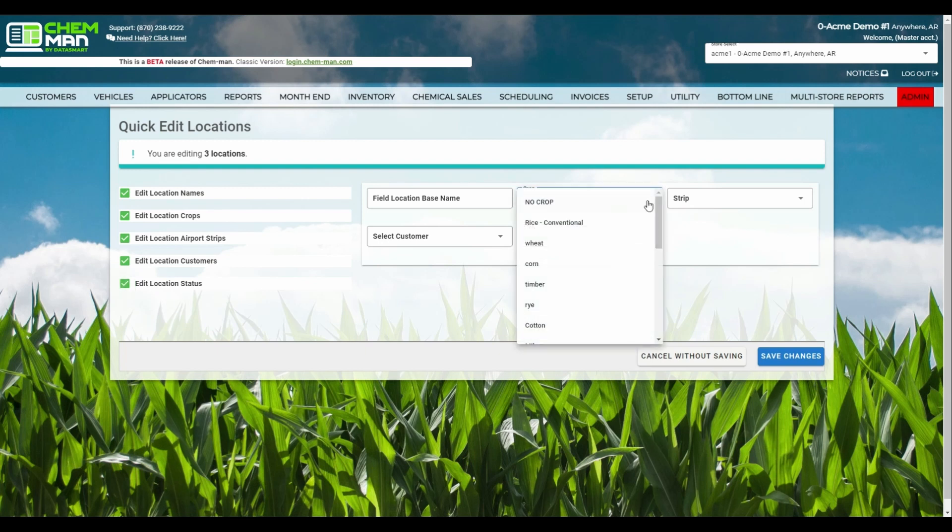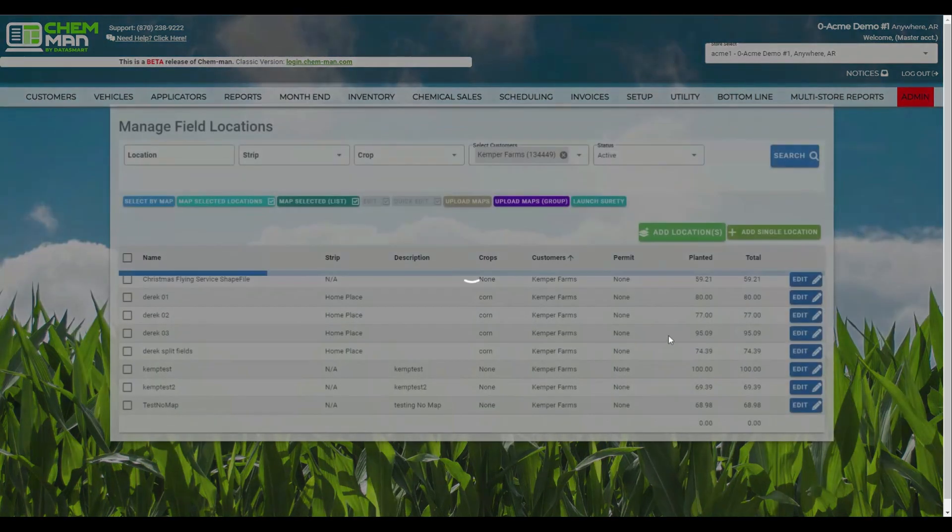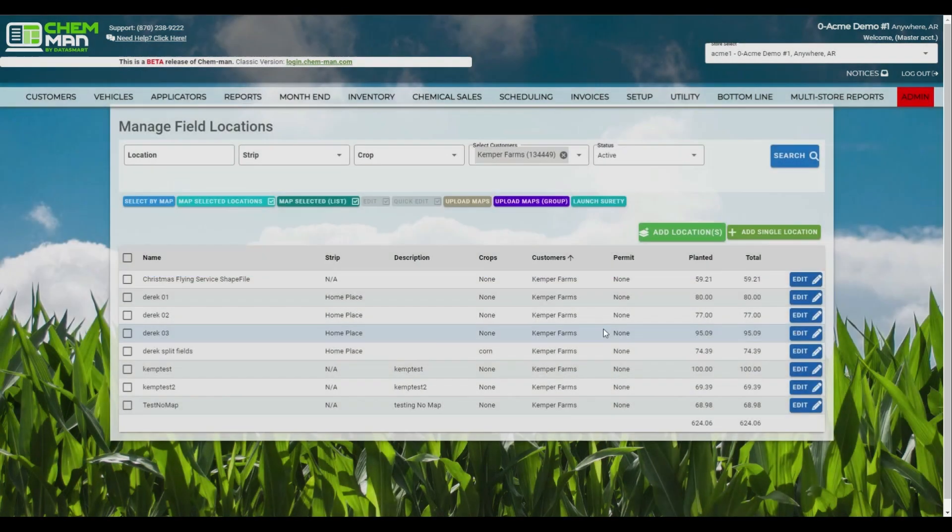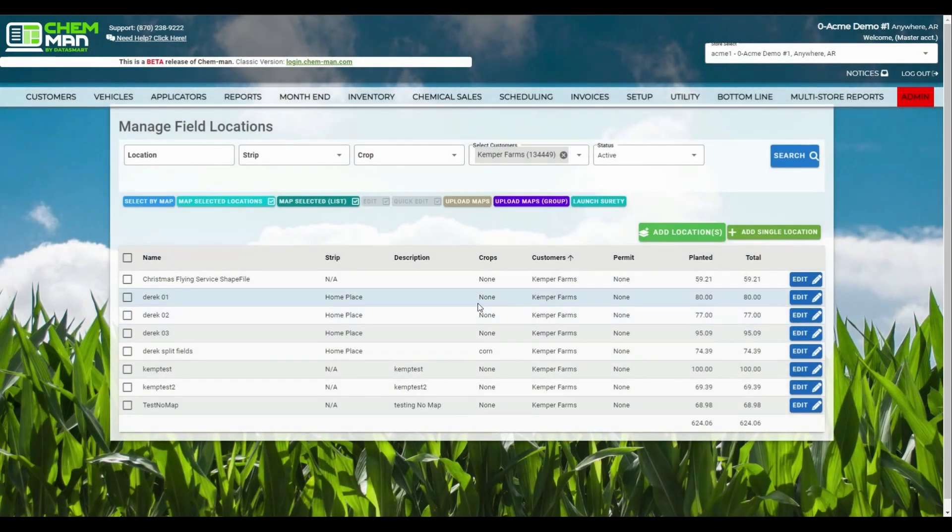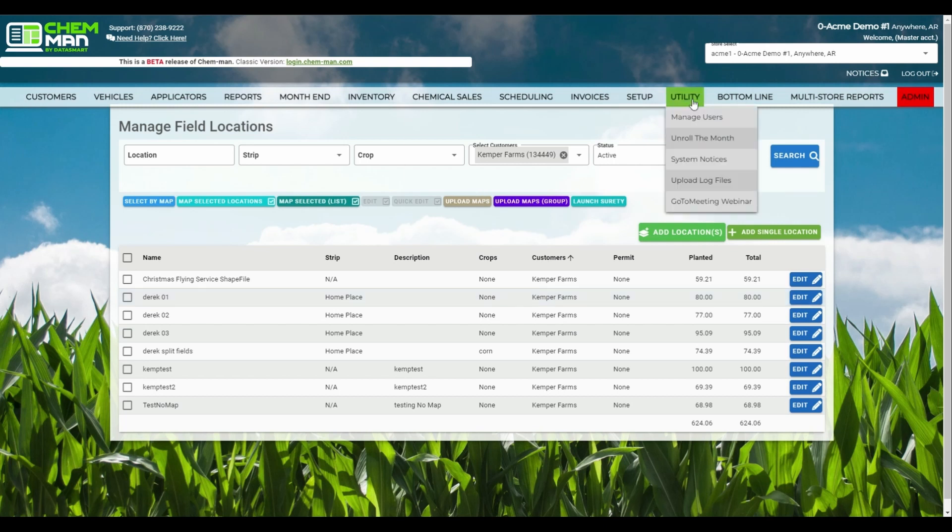You can also use the Quick Edit button to set your fields to show no default crops. The Quick Edit button also allows you to change the status of multiple fields, giving you quick access to making fields inactive if you need to.